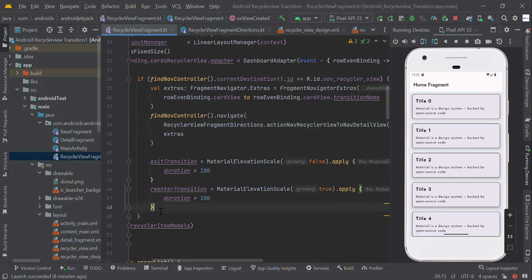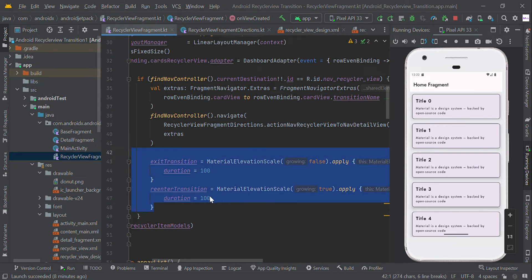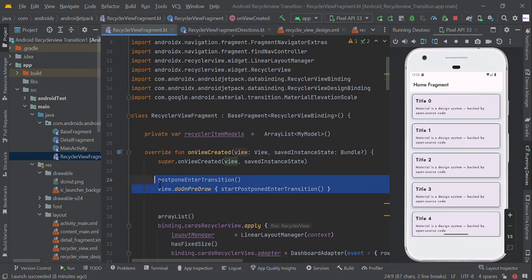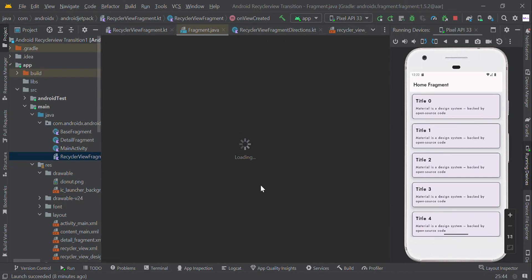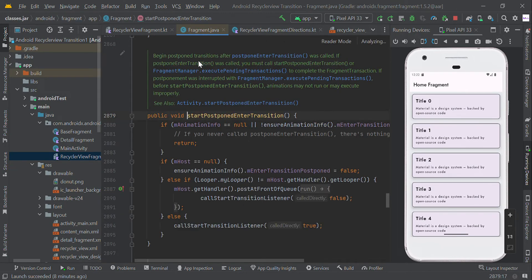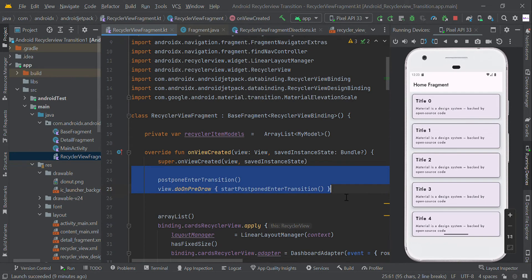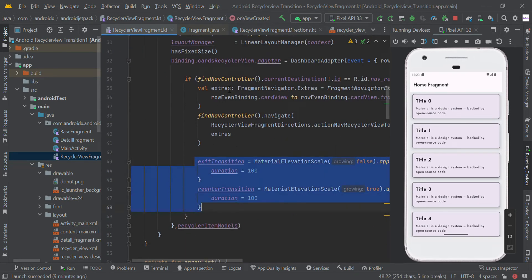Here we set the exit and re-enter animation. You can adjust the duration time and try your own values. Also don't forget to add this transition code below `onViewCreated` — this will help to create some delay in the transition between your pages until the loading time in your home fragment.